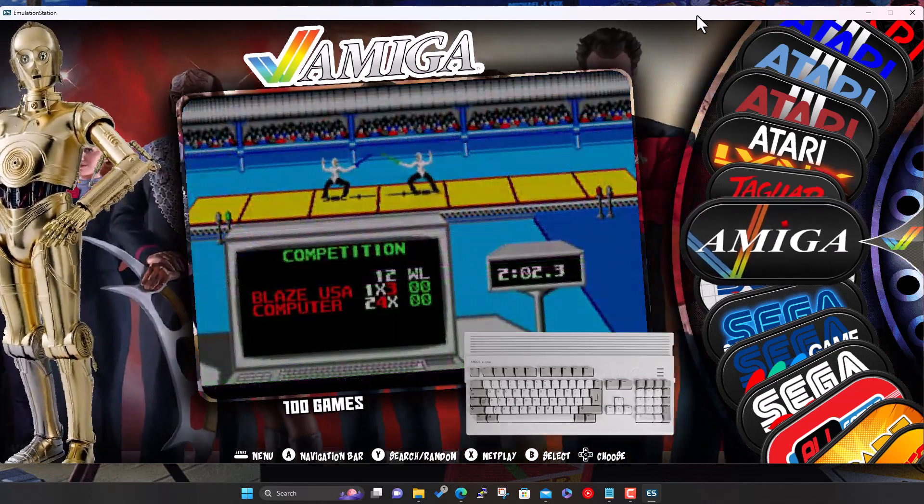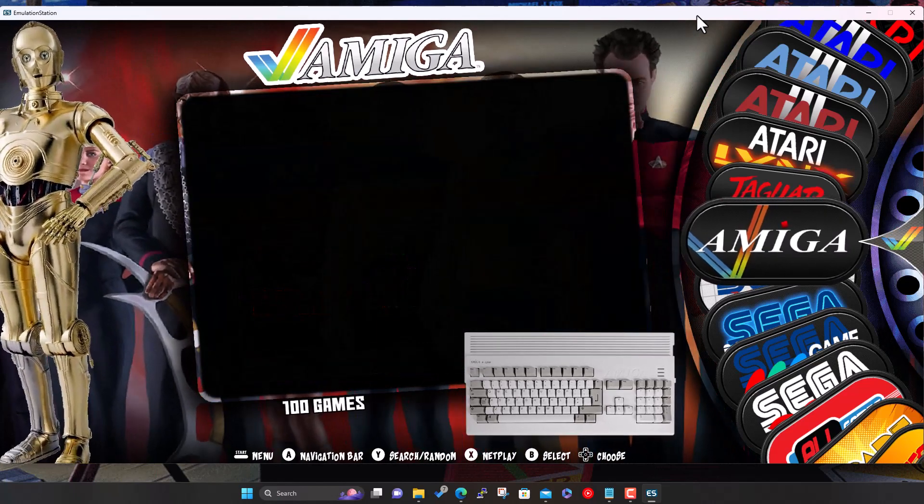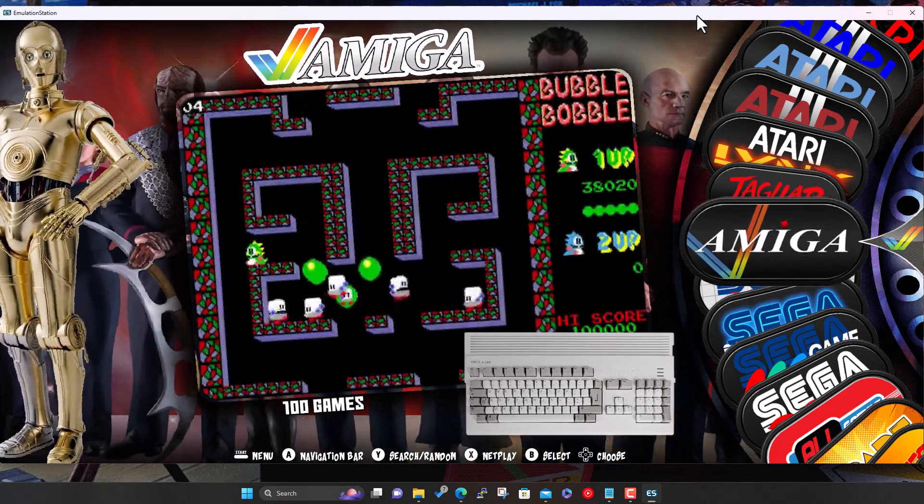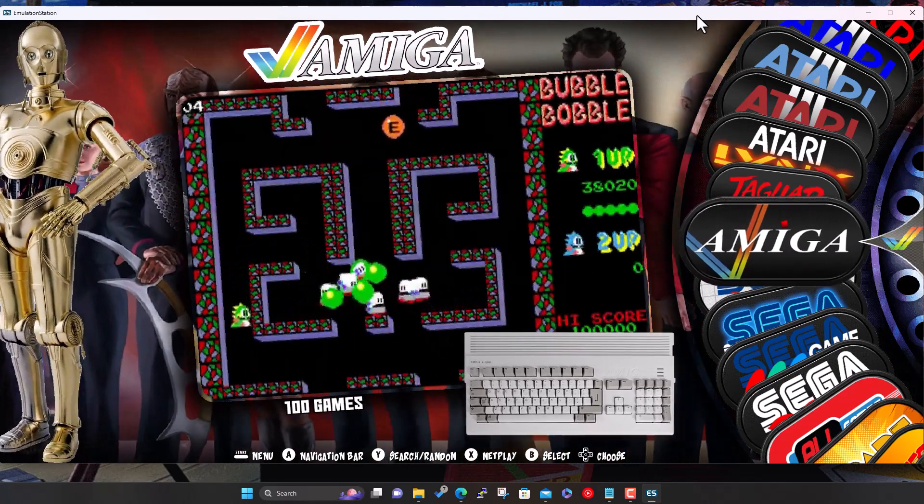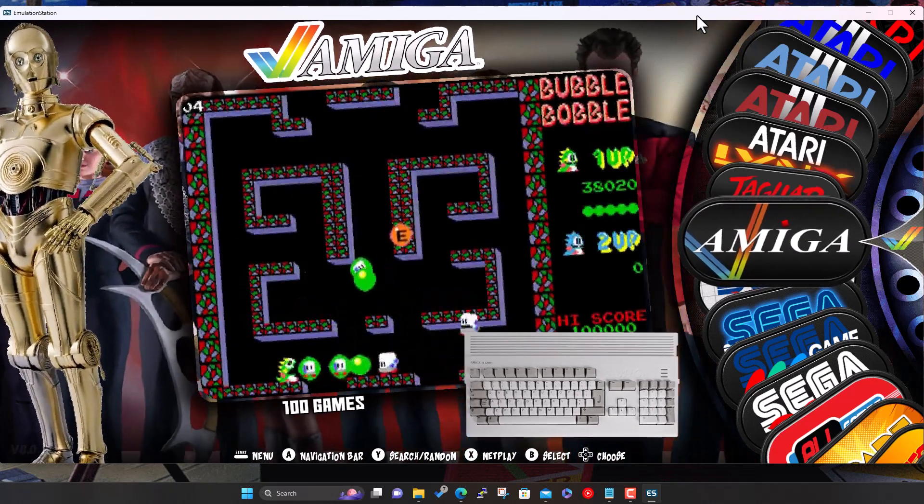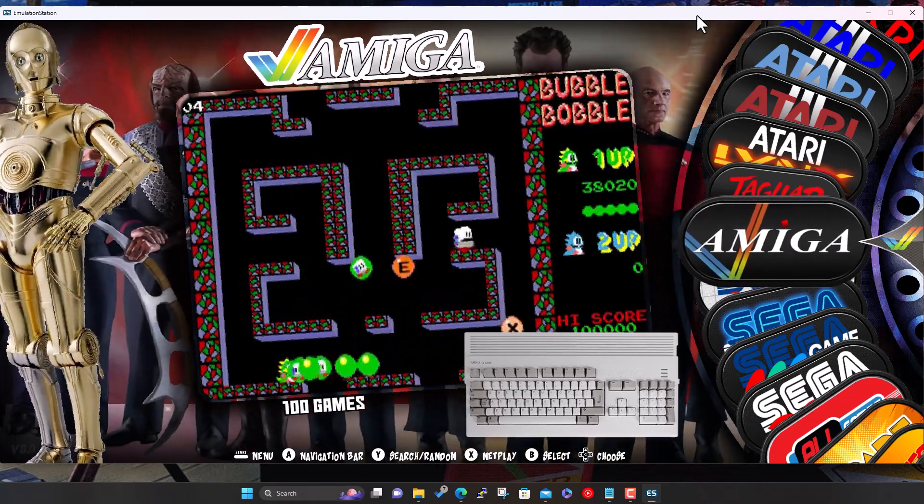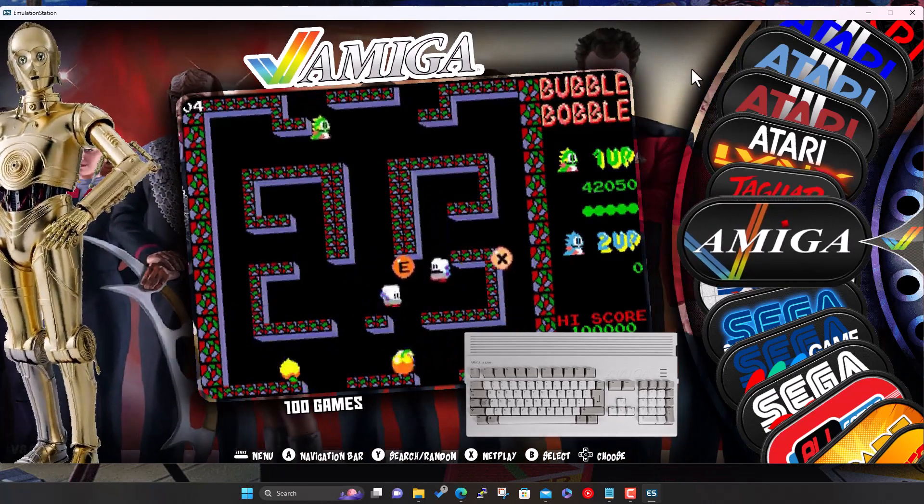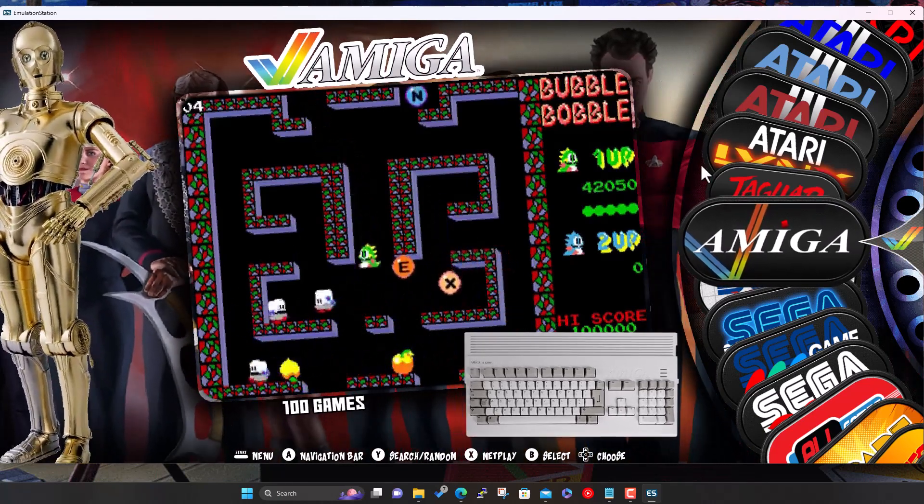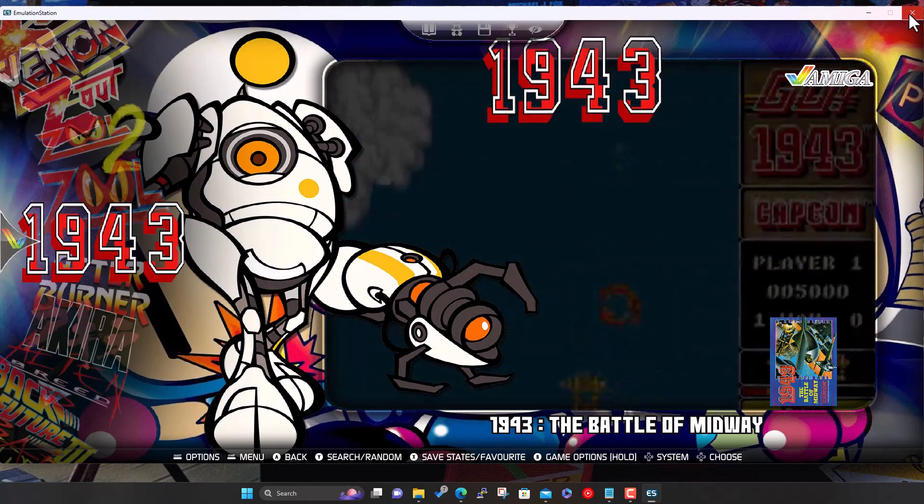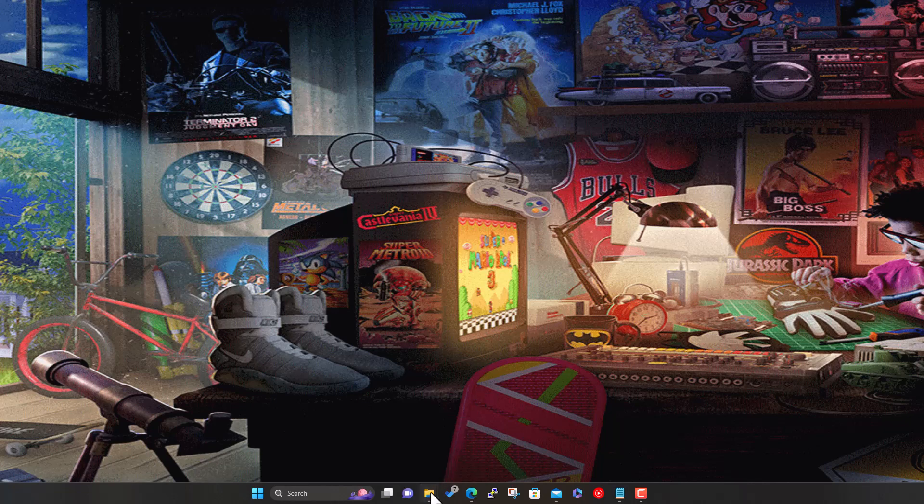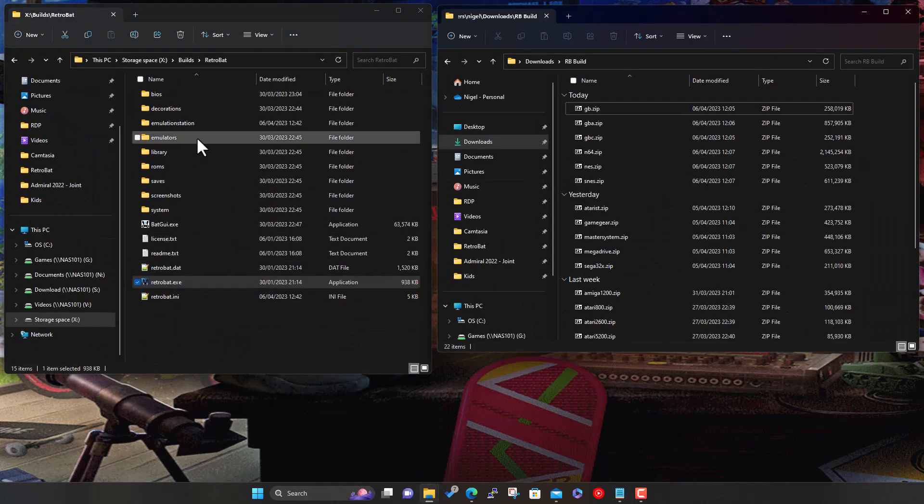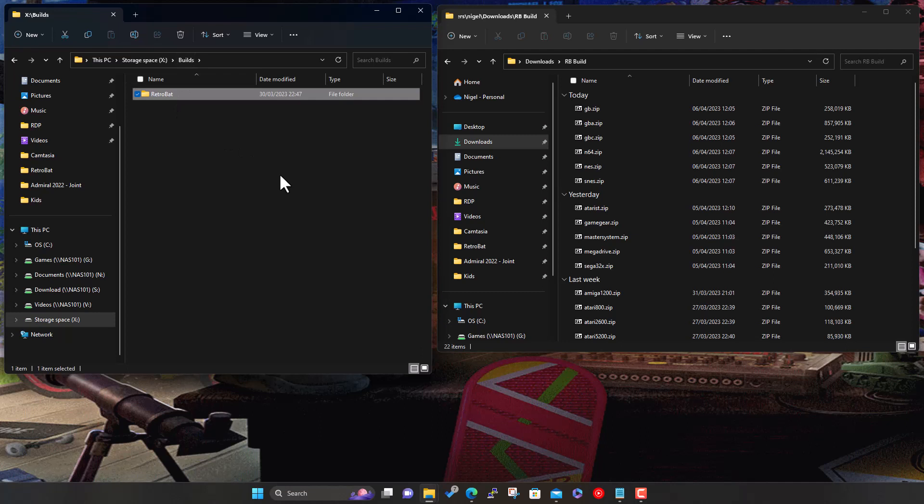So today we're going to add a few more systems, about another five or six systems, and this time it's Nintendo. I did Sega last time, thought I'd better do Nintendo. Let me minimize this and actually show you what we've got.